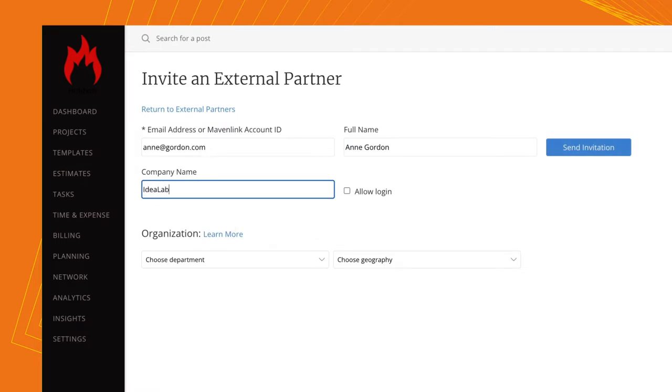External members that are added do not automatically consume a license. Licenses are only used up when you are engaging with the external member and have given them access to login with the Allow Login checkbox.